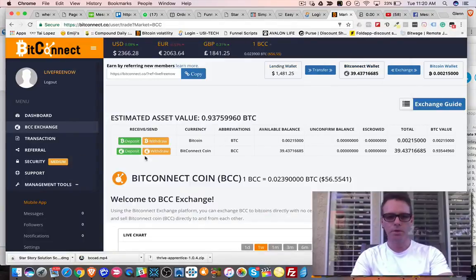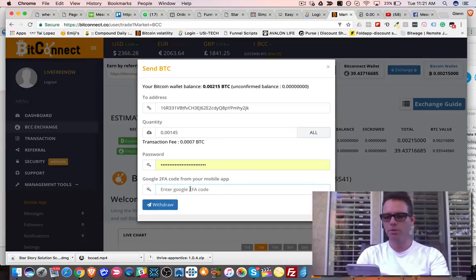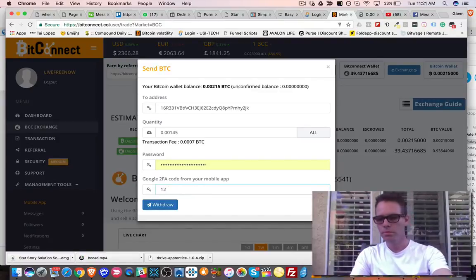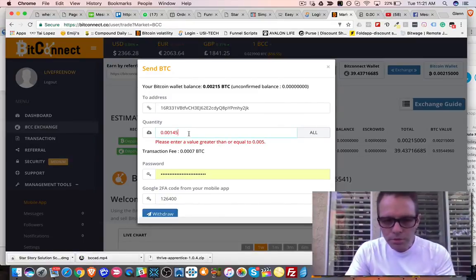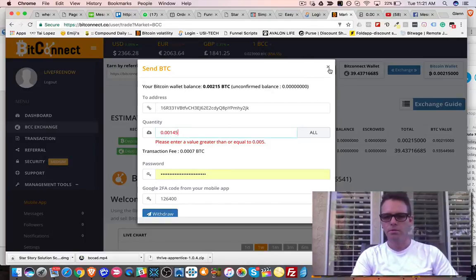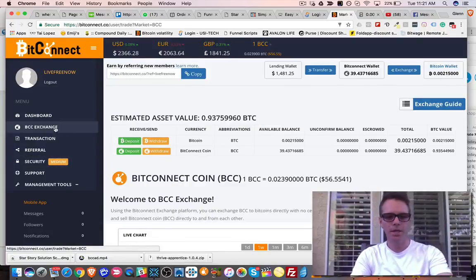I have my Bitcoin wallet up here. I get my receive address, enter how much Bitcoin I want to withdraw, send it to that address, enter my password and my two-factor authentication code — which I highly recommend you set up for security. I hit withdraw, but it says 'please enter a greater value of 0.005,' so I have to withdraw more than that. I need to go back and make another trade.